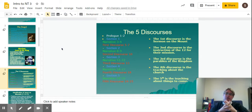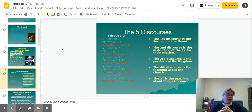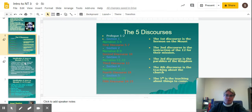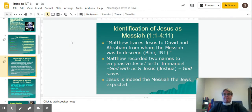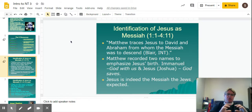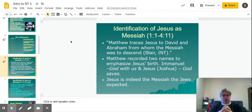The first discourse is the Sermon on the Mount. The second discourse is the instruction of the Twelve for their mission. The third discourse is the parables of the kingdom. The fourth discourse is the teaching about the church. And the fifth discourse is the teaching about things to come. We're going to focus this class on the discourses as opposed to the narrative, because the discourses are the more complicated things that Jesus was saying.